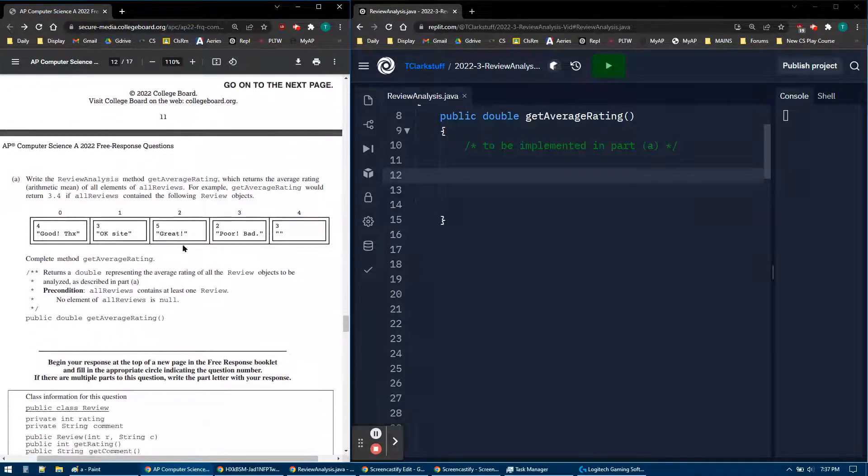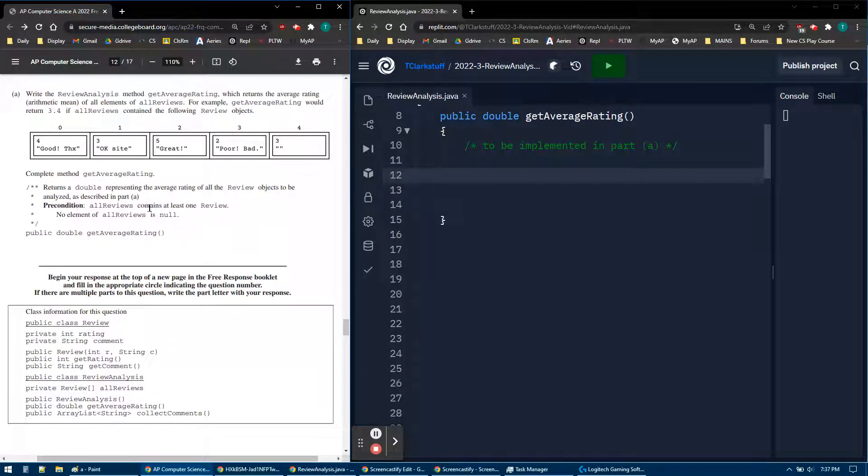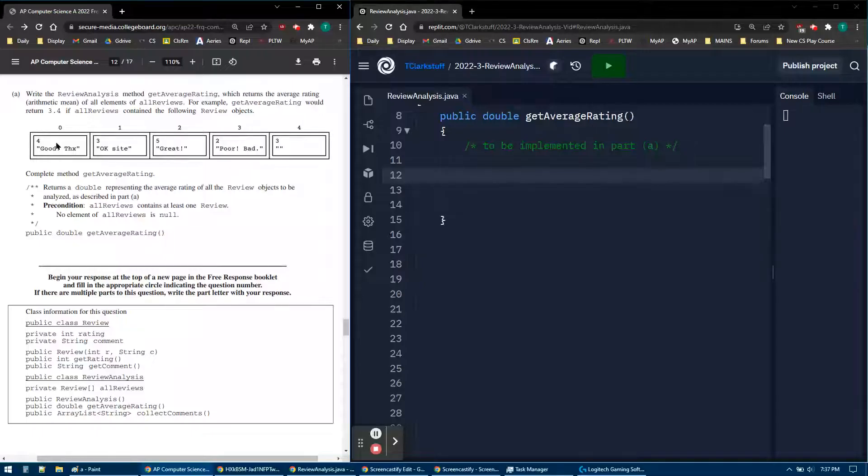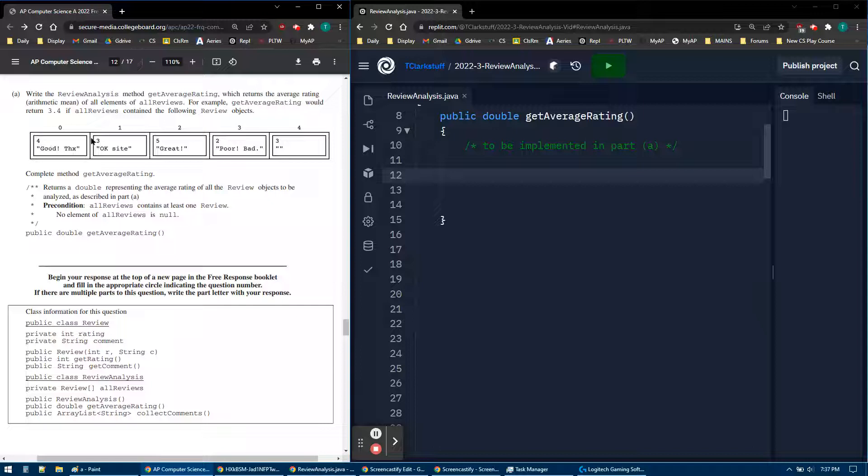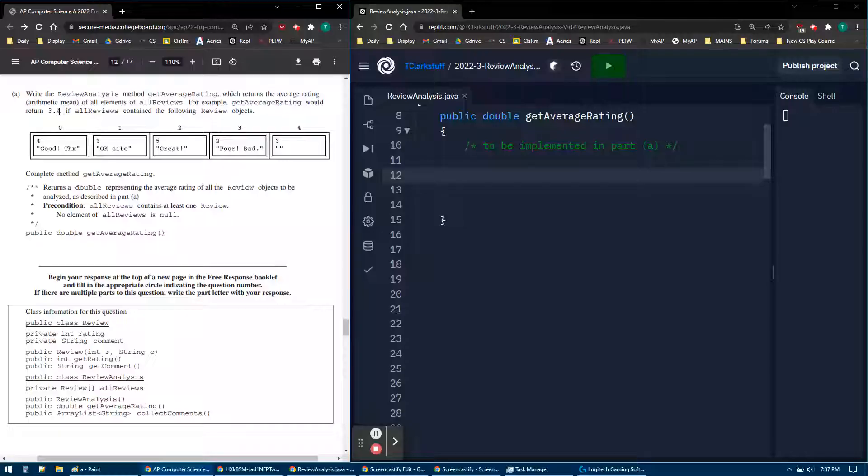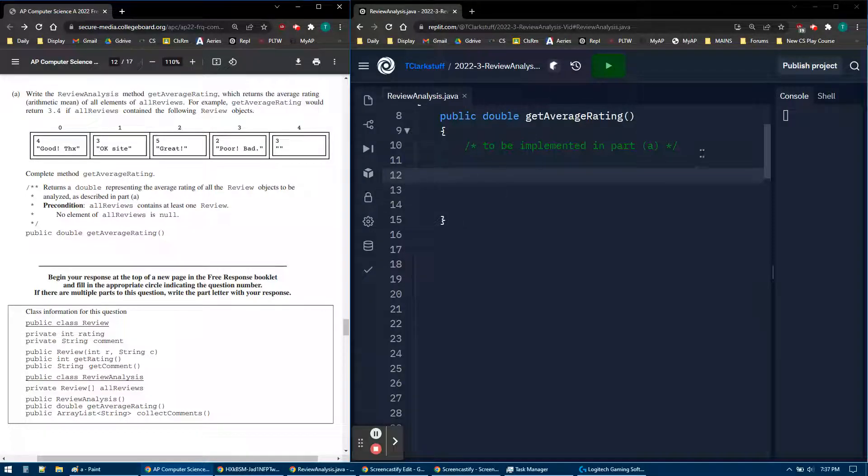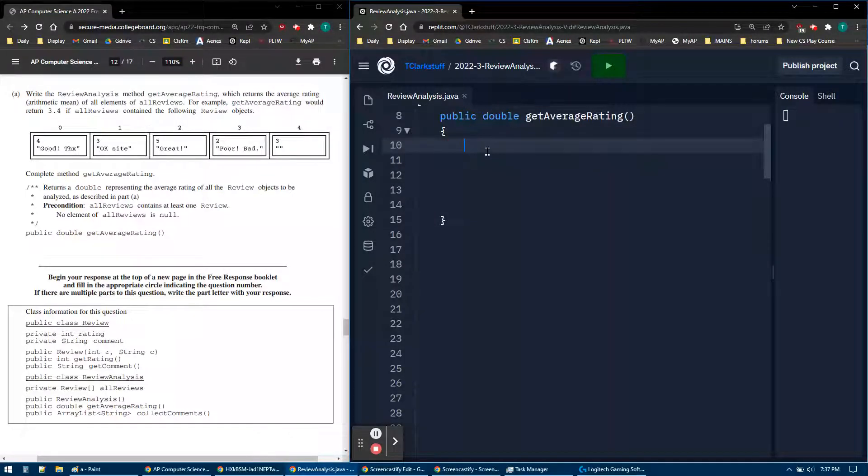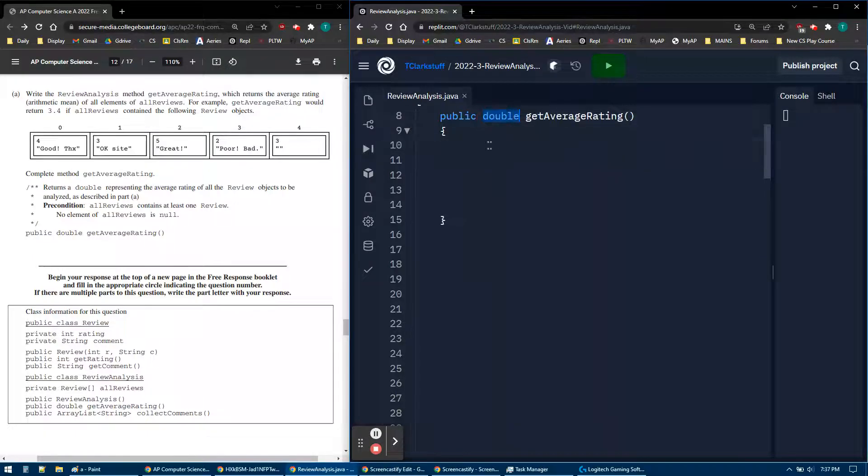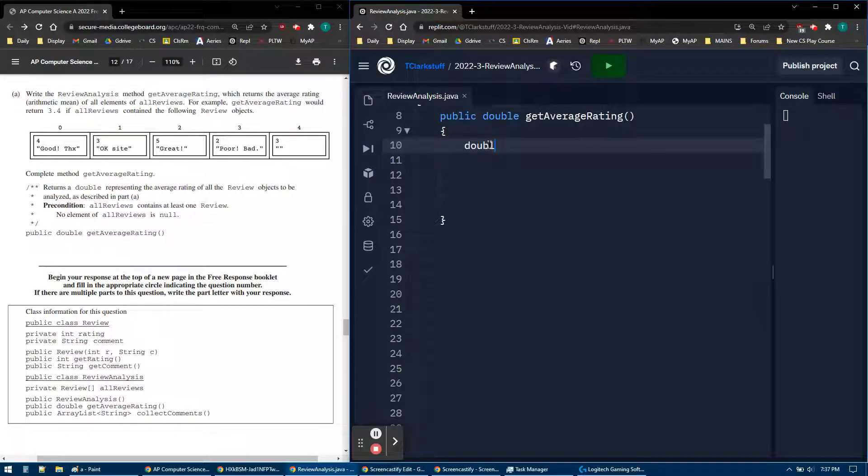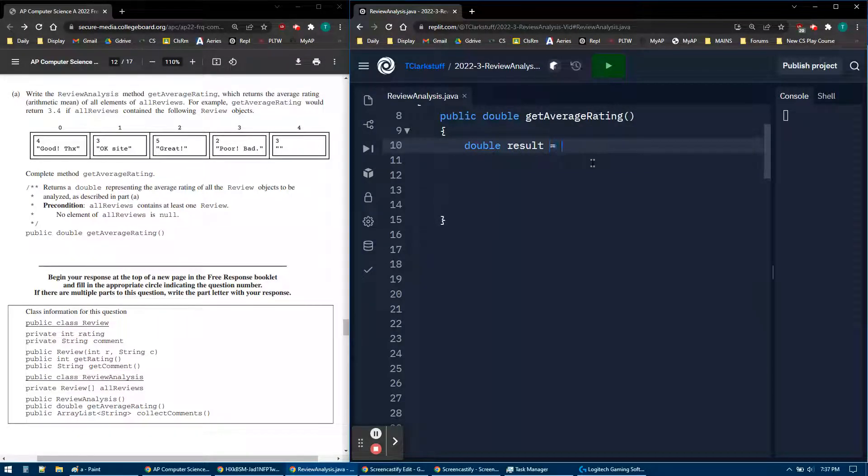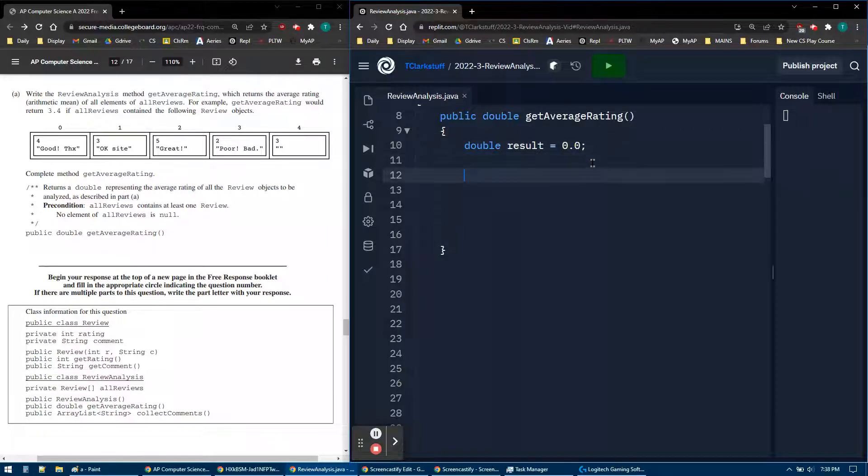So for part A, like I said, we have a bunch of reviews. So we have five reviews. If you add them all up, 4 plus 3 plus 5 plus 2 plus 3, and then divide by 5, we'll get 3.4. So that shouldn't be too bad for 3A. But first off, as usual, I have to return a double. So I'm going to say double matching - if I can type - double result. And I'm going to start, it's like the sum, I'm going to add them up first. So I'm going to start it at zero, the additive identity.